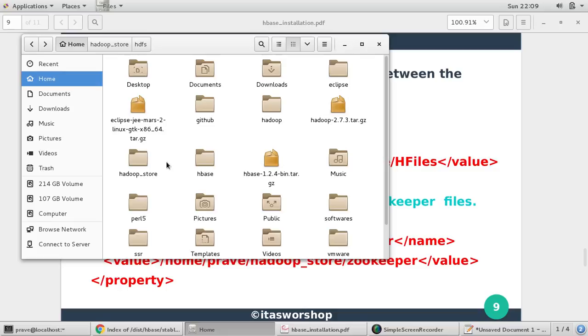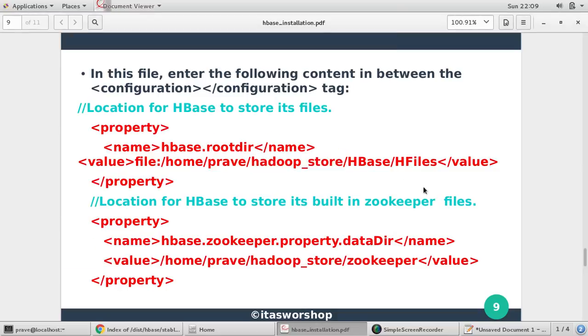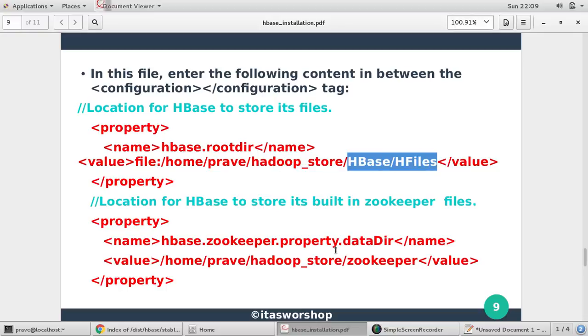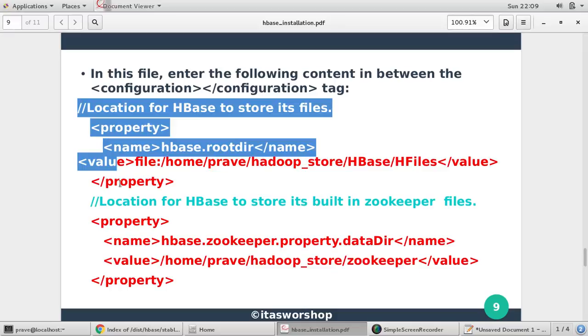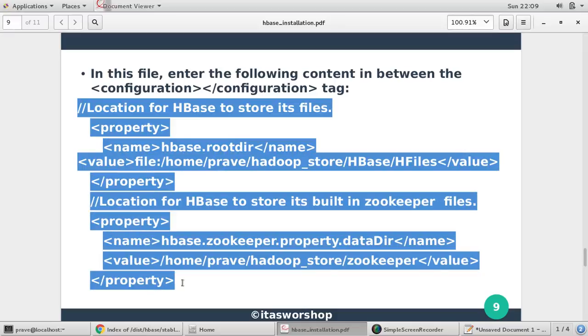So in this same directory I would like to provide space for HBase and Zookeeper directory. So I am just giving this path hadoop_store/HBase/HFiles, then hadoop_store/zookeeper. So these are the two properties we just need to set. You copy this.